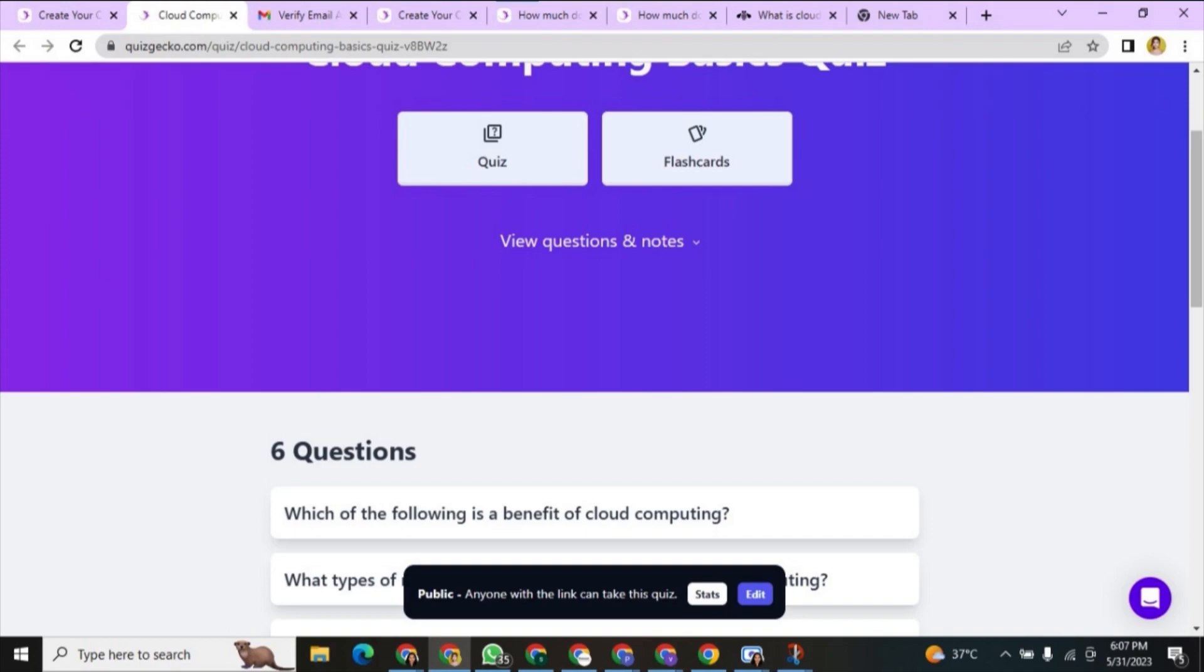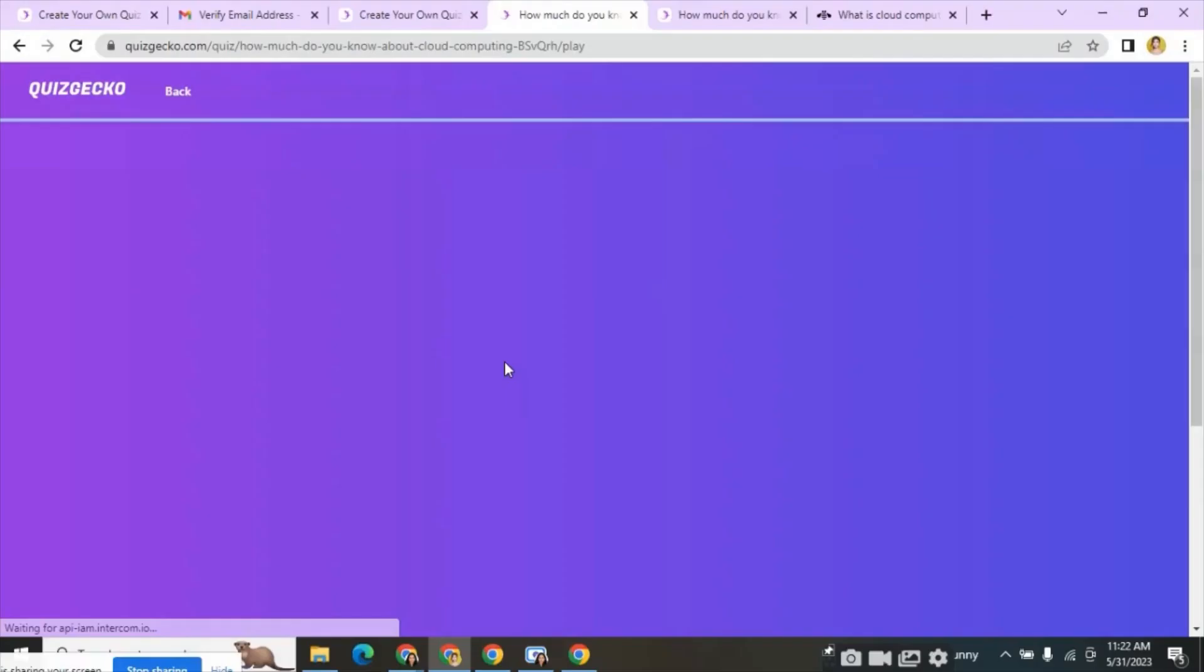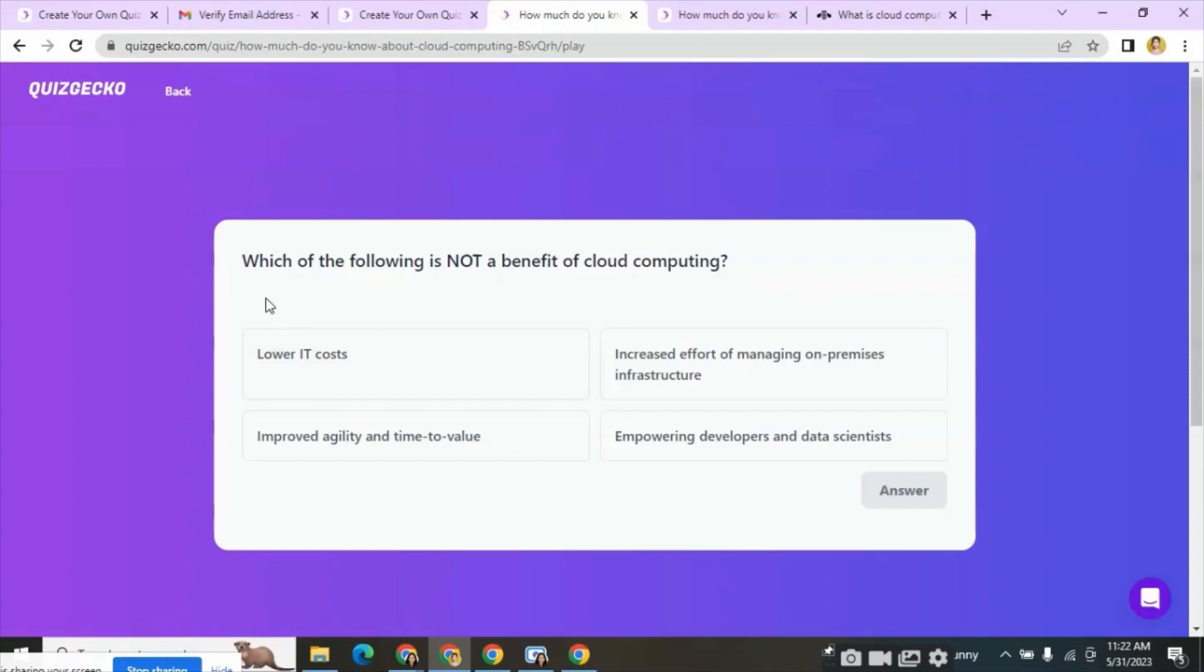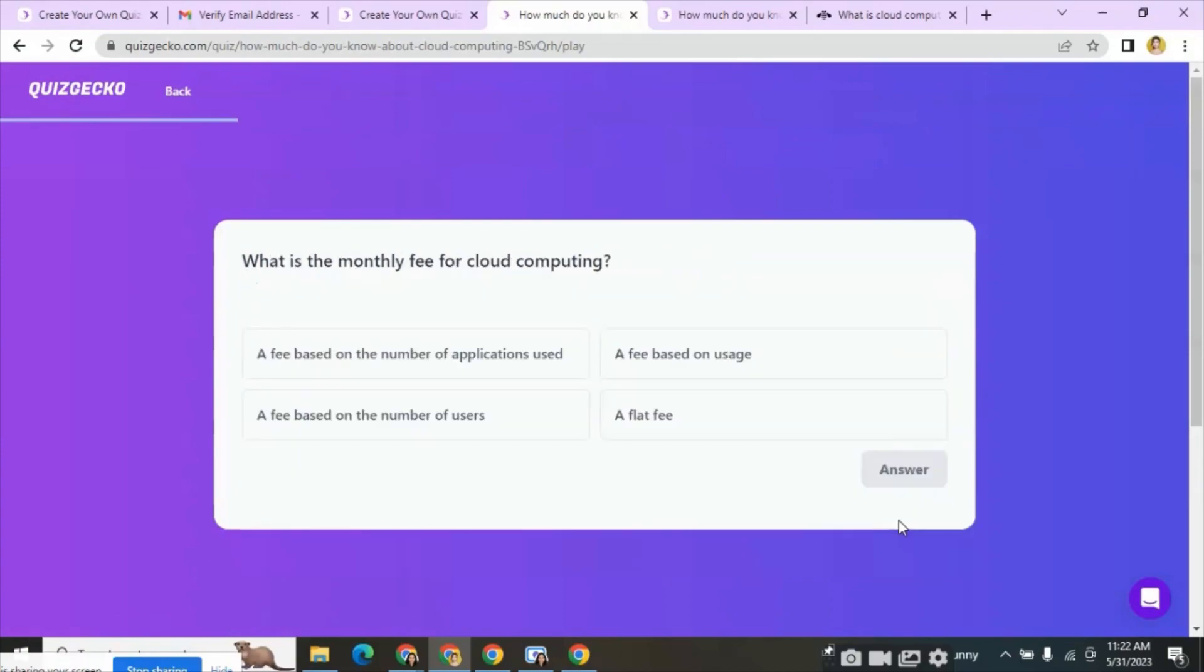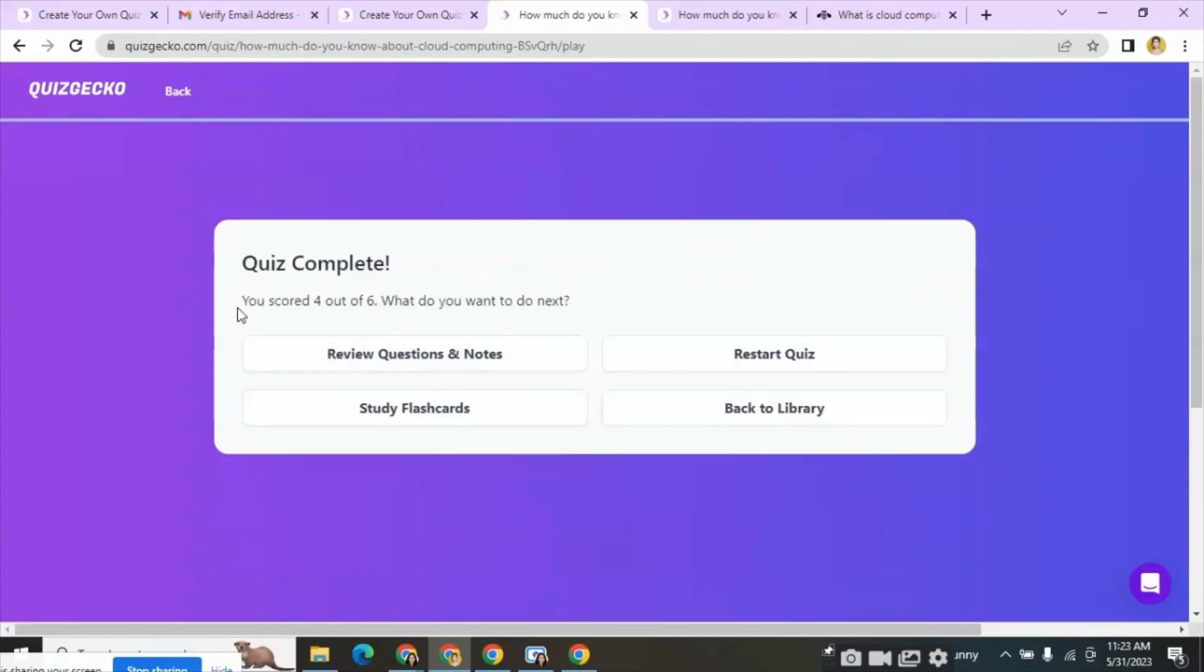Click on the link and here starts the quiz. Each question and answers are displayed here. If the answer is correct it will get displayed as correct and for wrong answers it will get displayed as wrong. After that the quiz gets completed and your score gets displayed here.